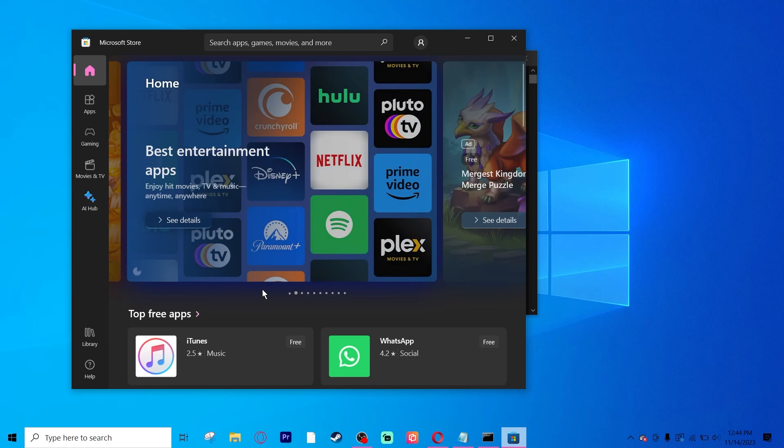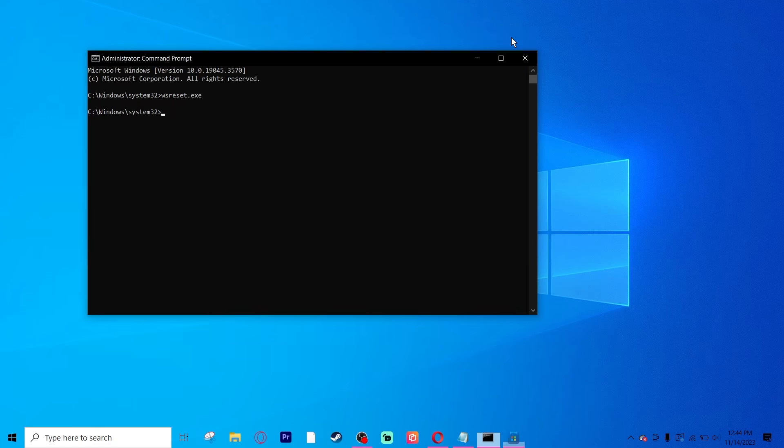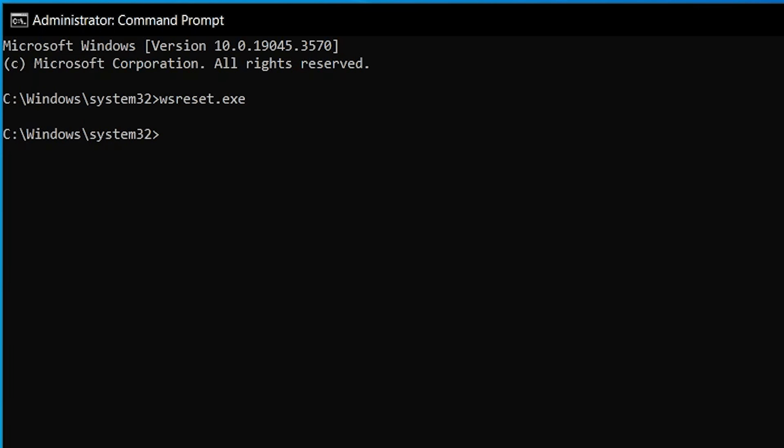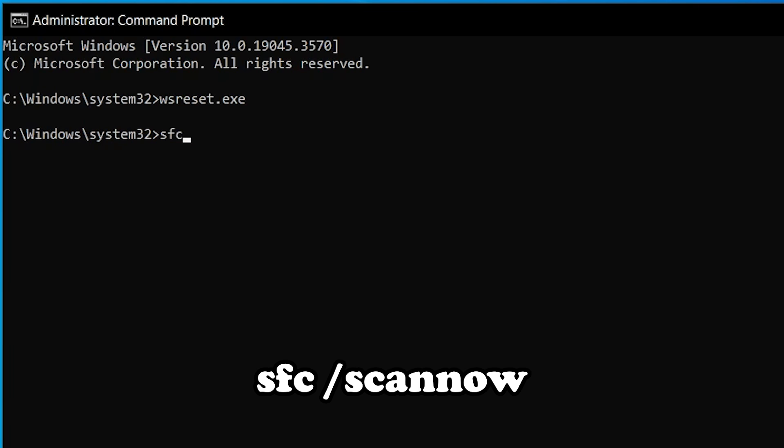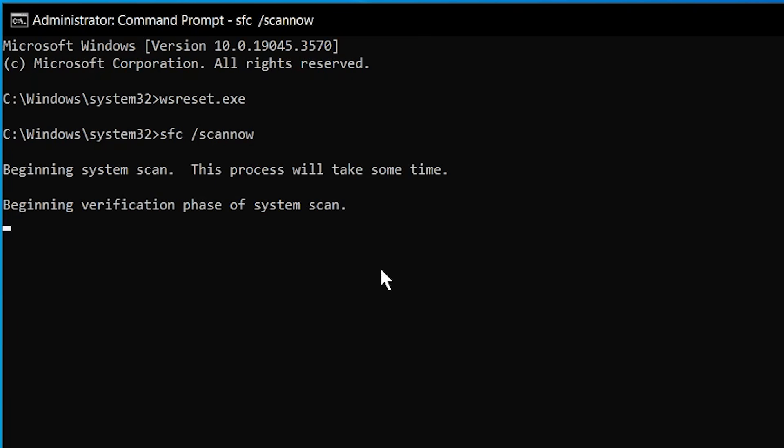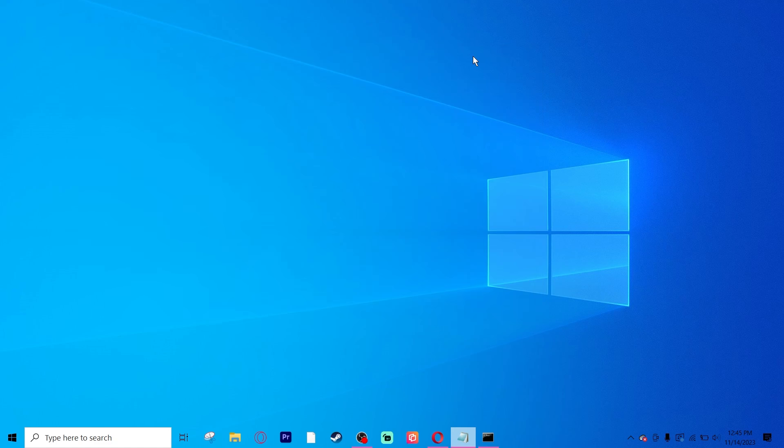If you still can't, that's okay. Close your Microsoft Store. We're going to type in another command. This command is sfc space slash scannow. It'll begin a system scan, and this can take some time. So for the time, minimize the Command Prompt window.